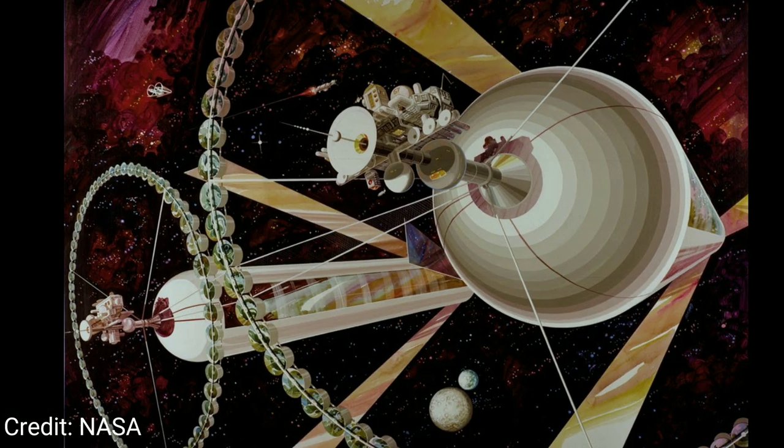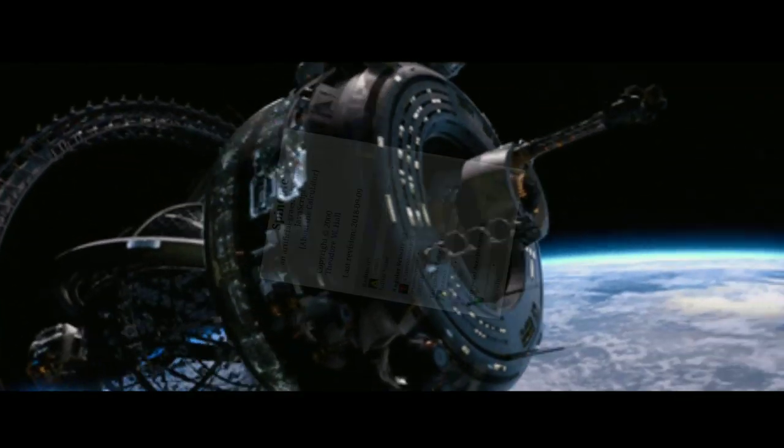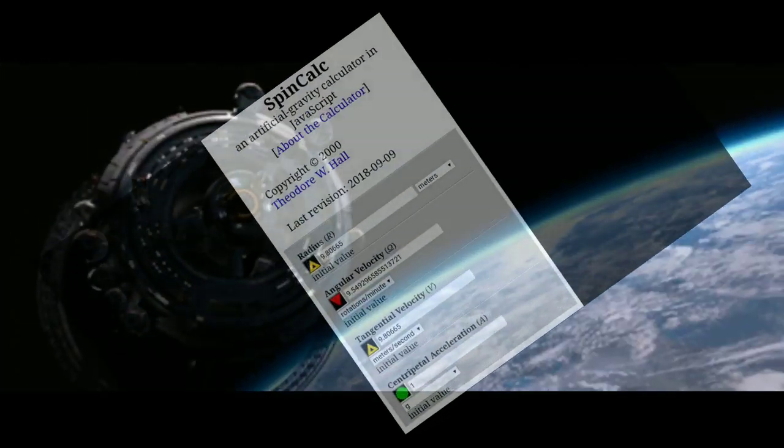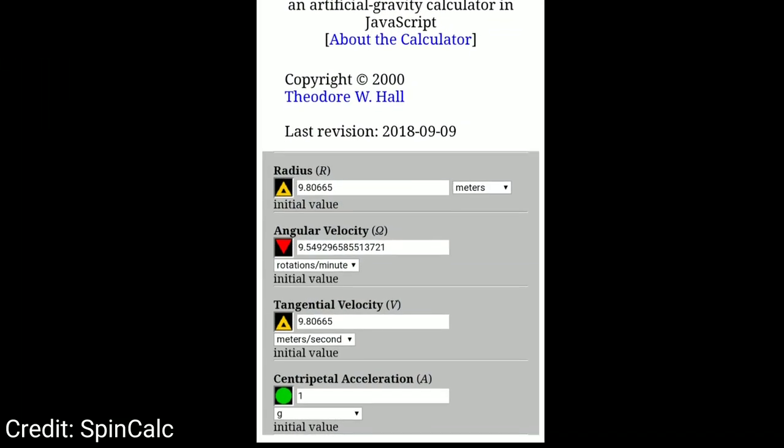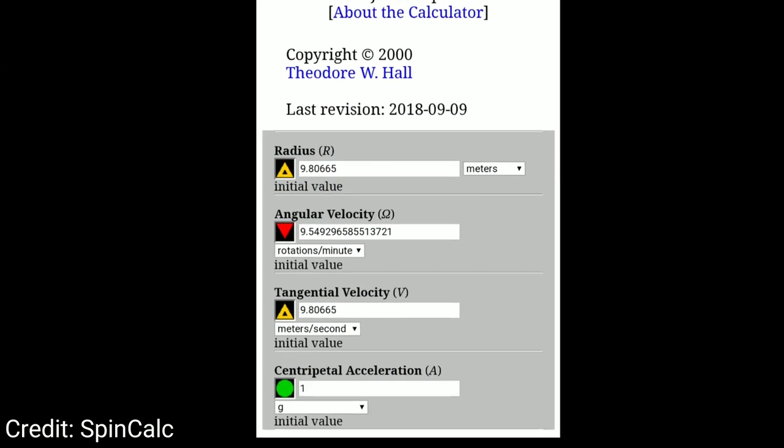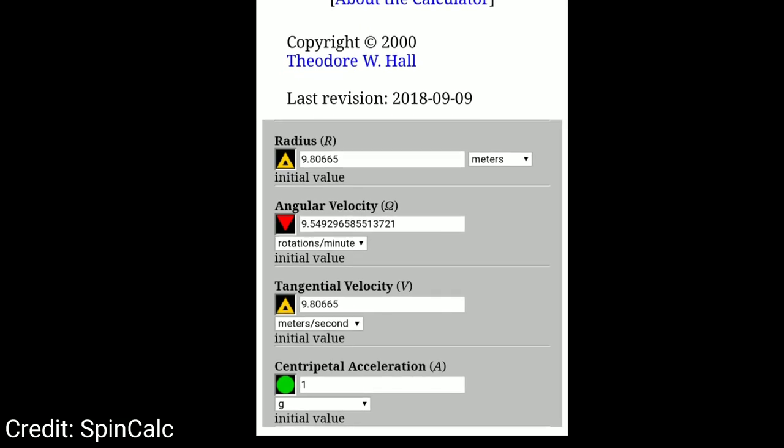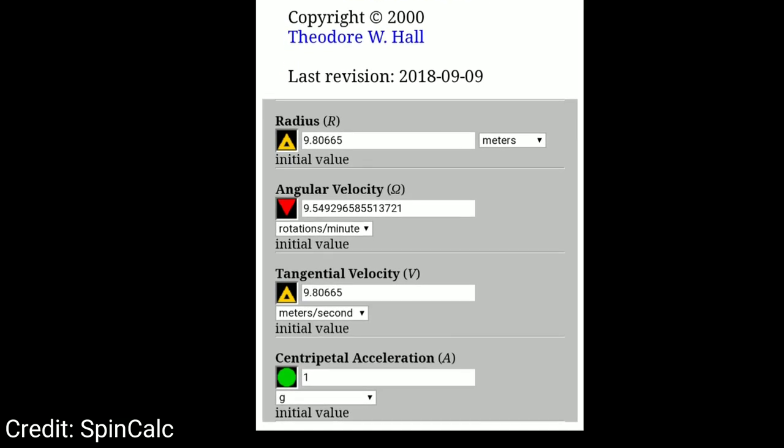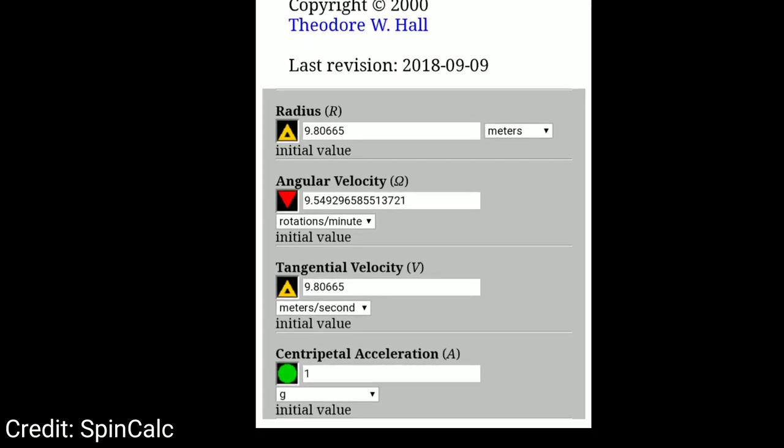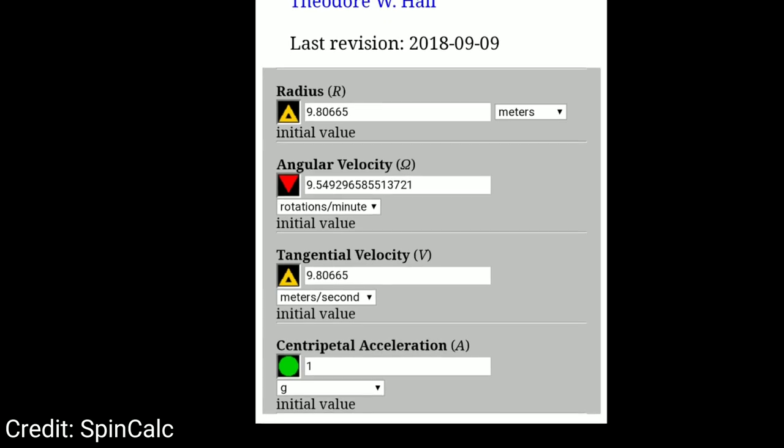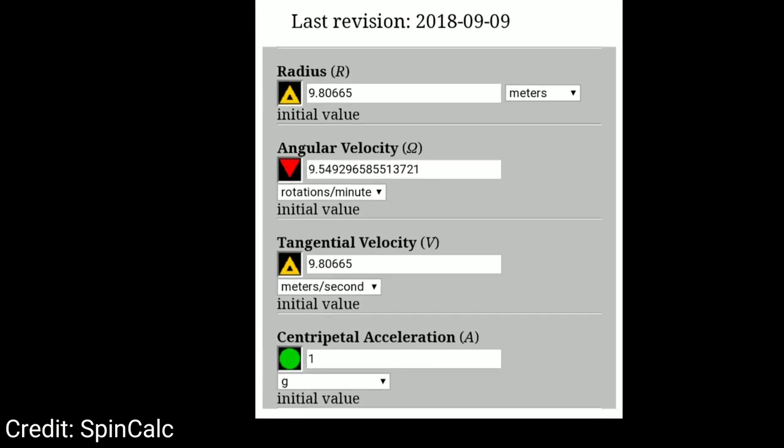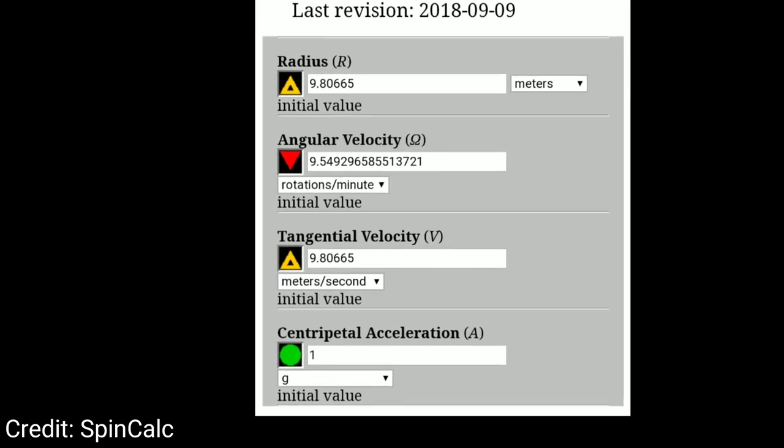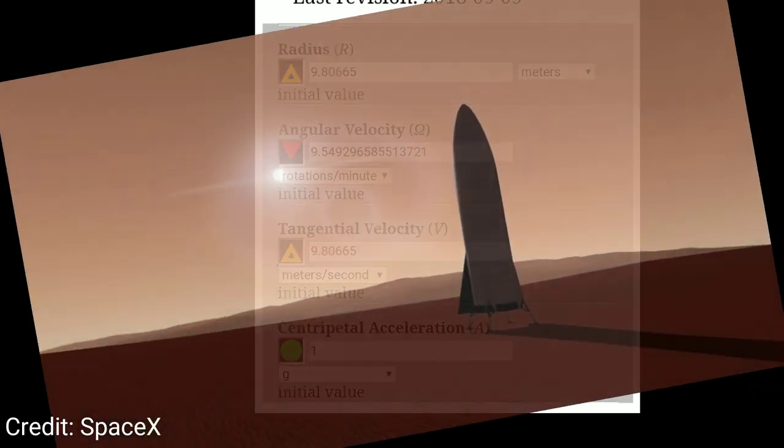So do you have an idea on how to produce artificial gravity? Well here's what you can do. There's a website called SpinCalc. You can go there, enter your numbers, and see if your idea is feasible. And it tells you whether you can produce the necessary force for the numbers you are considering. I'll also add a link to this down in the description.